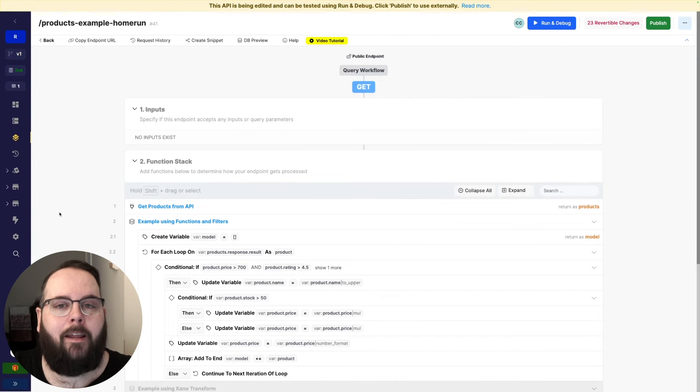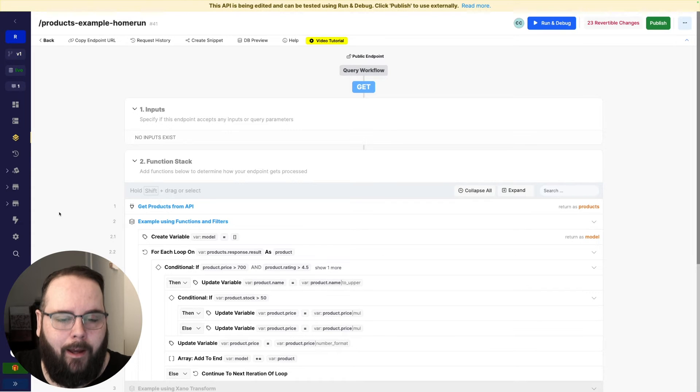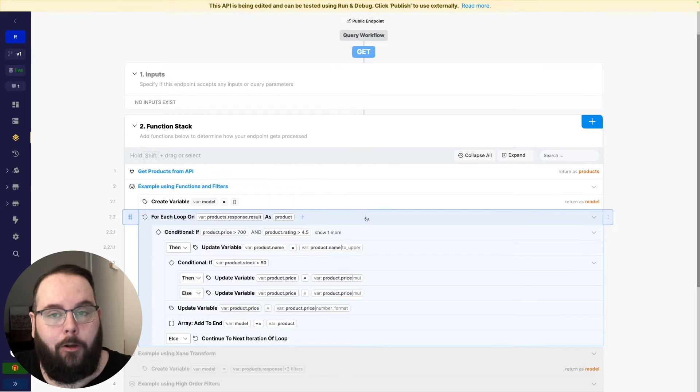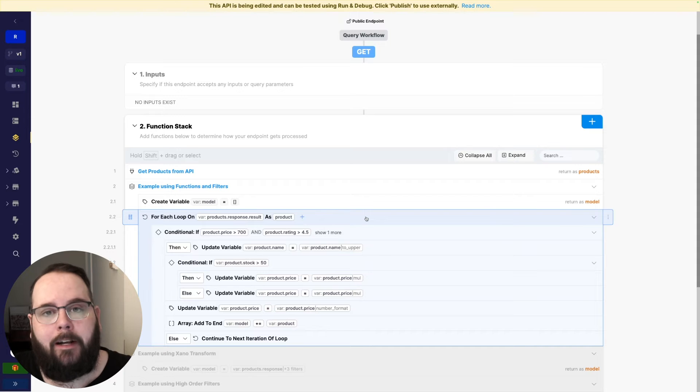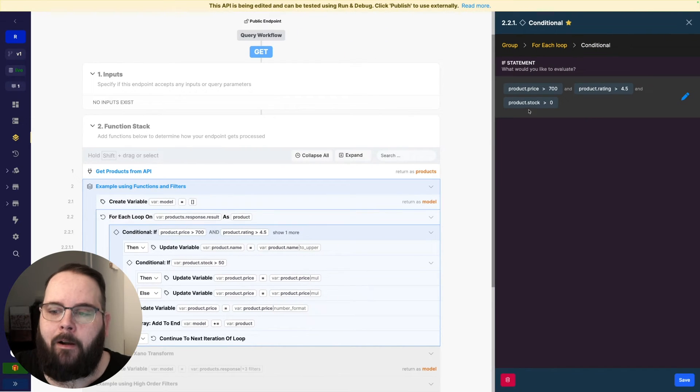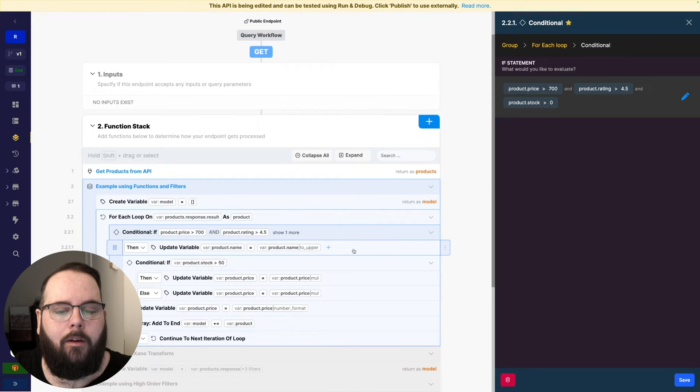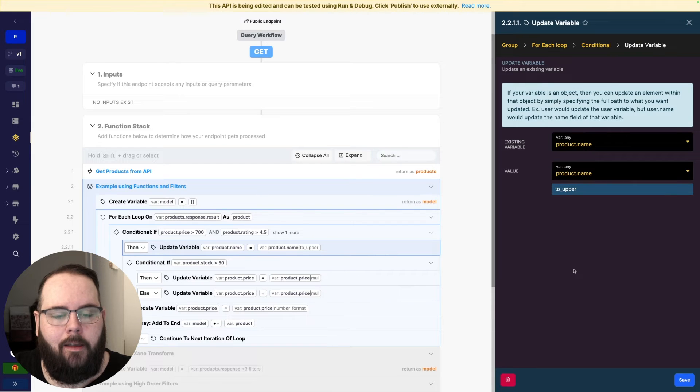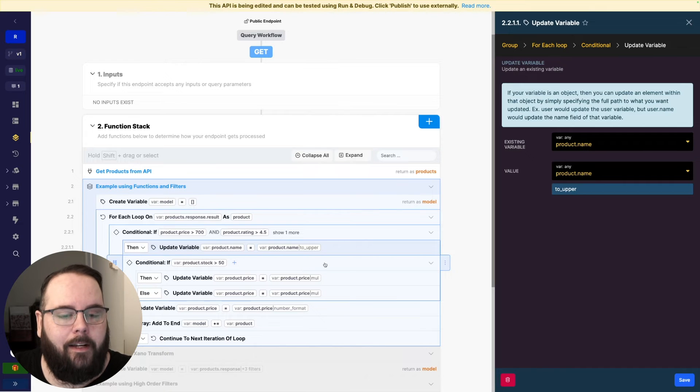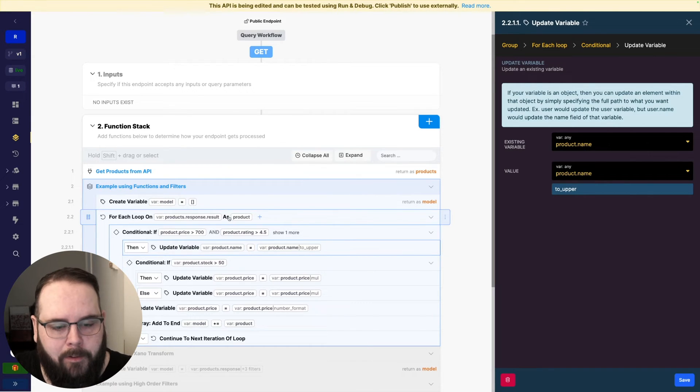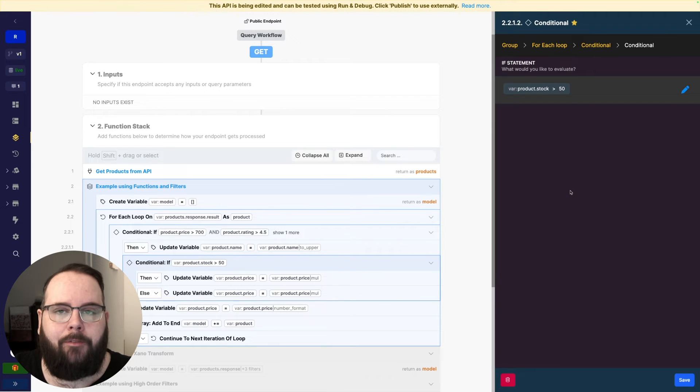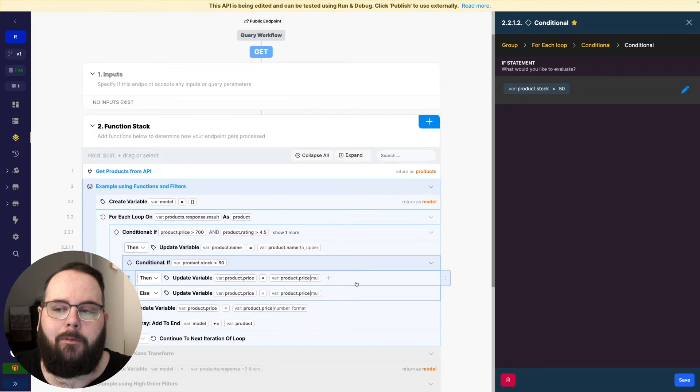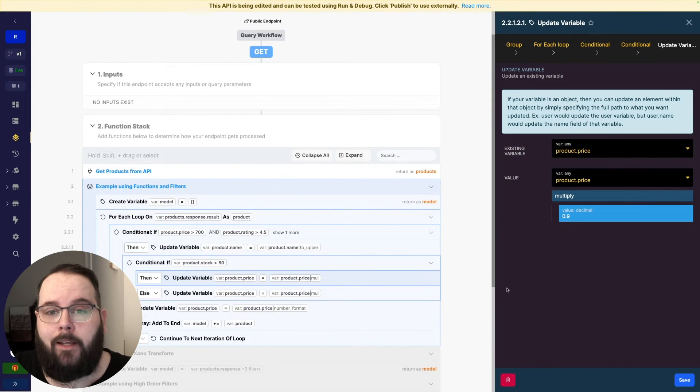So here we are in my final example function stack. We of course start by getting the products from the API. We create our empty variable and then we start by looping against those products. We have a conditional that's checking to see if the price is greater than 700 and the rating is greater than 4.5 and we are also checking the stock in there as well. We are then updating the product name to be capitalized with the to_upper filter and this is where we start to introduce some additional complication. So we have another conditional inside of our conditional inside of the loop and this second conditional checks to see if the product stock is greater than 50.